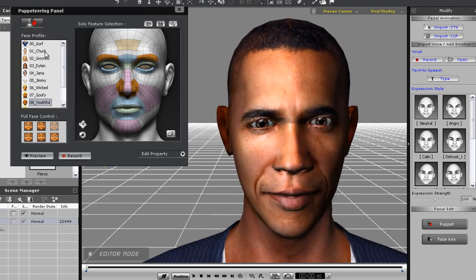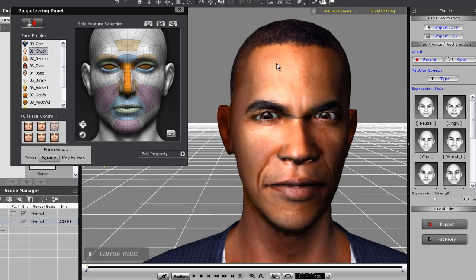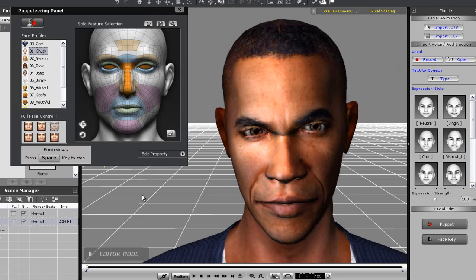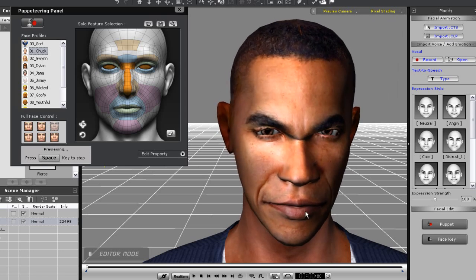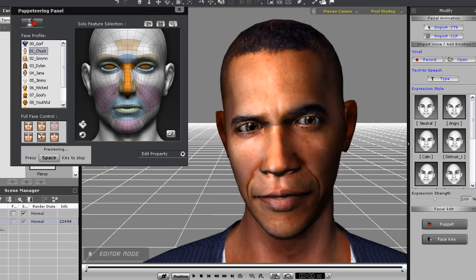If I go to Chuck's facial profile I can see that his anger expression is much more convincing. This is because Obama's face is based on G5 Chuck, so the results will look a bit more natural.